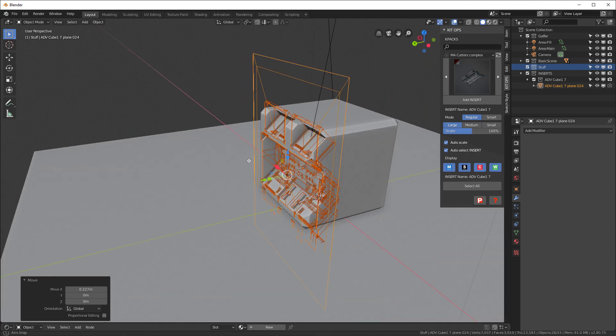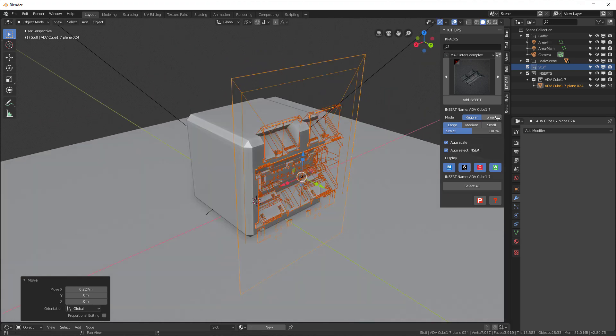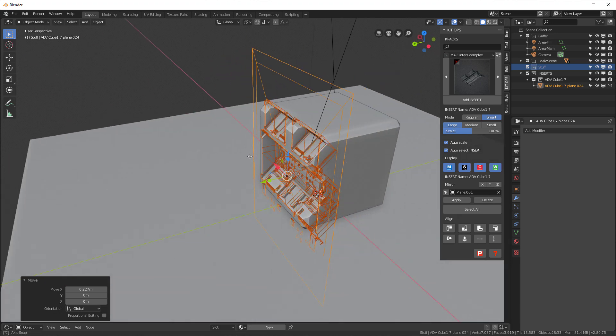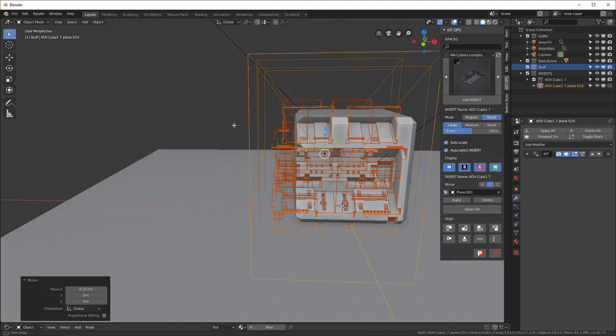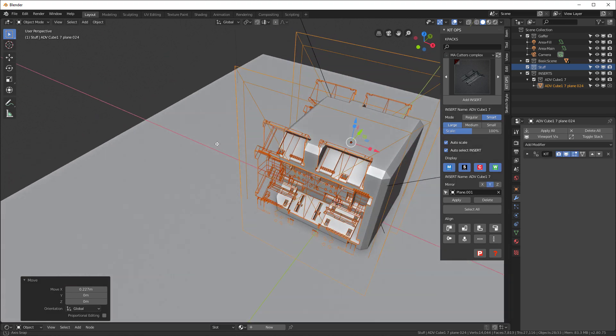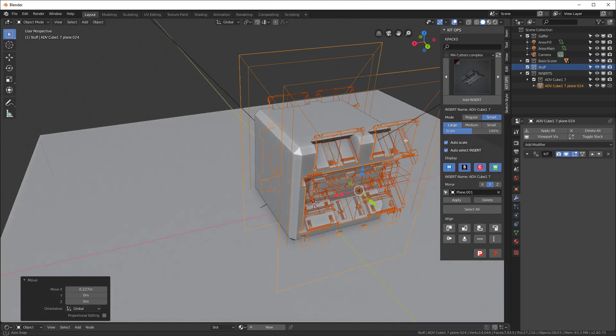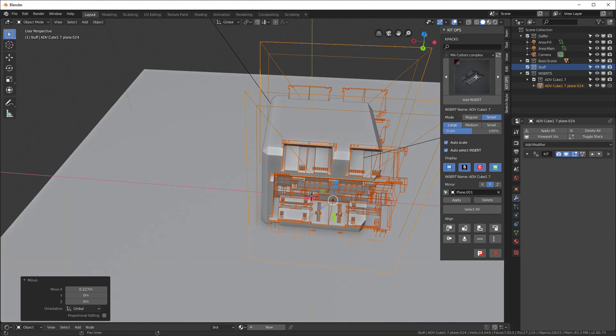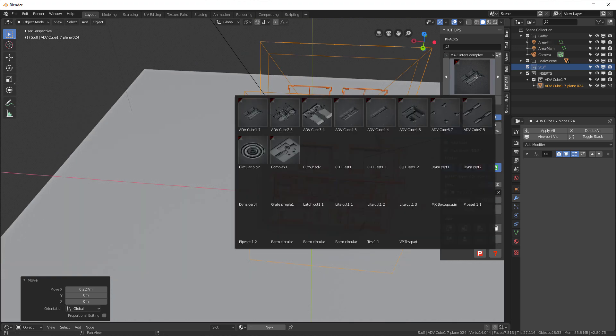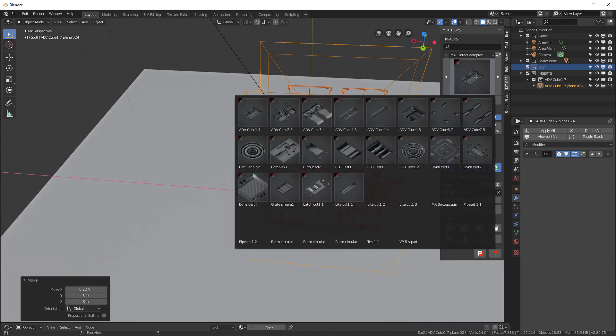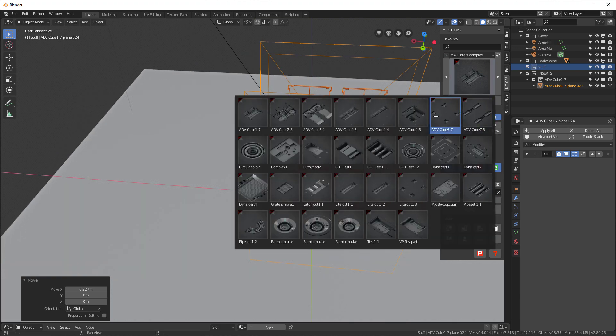And because I have KitOps Pro, I'm going to go to the smart mode and I'm going to basically mirror this around the Y axis. And now we have that. And then I'll go in and let's use this one right here. Let's just go ahead and we're going to add that to the top up here. So add insert.